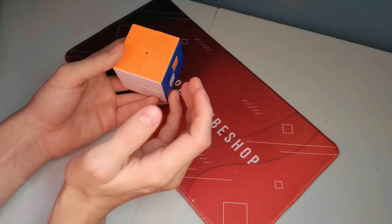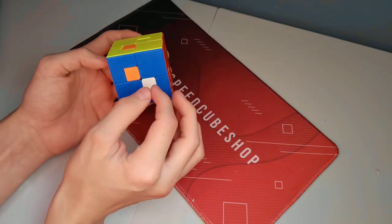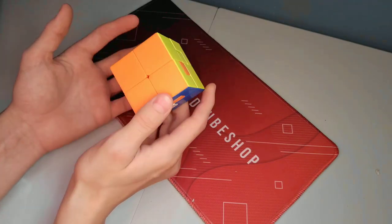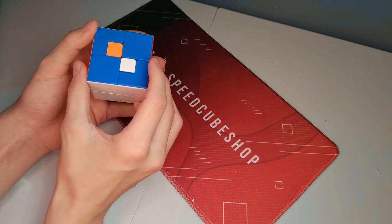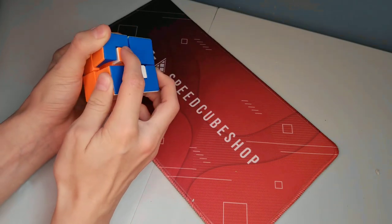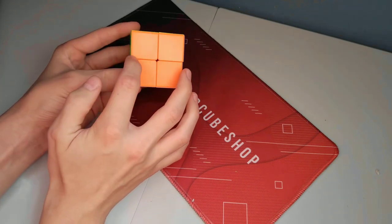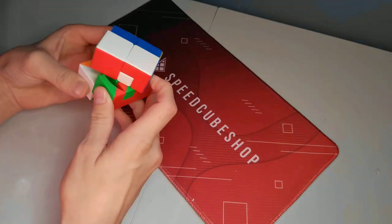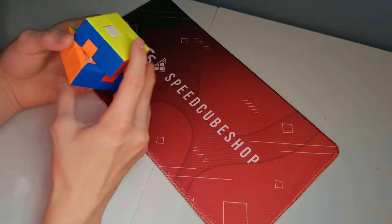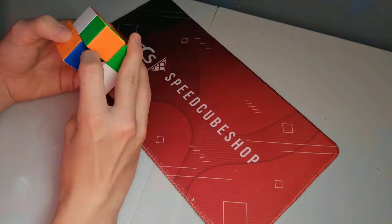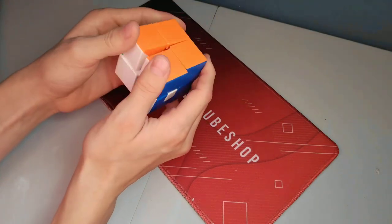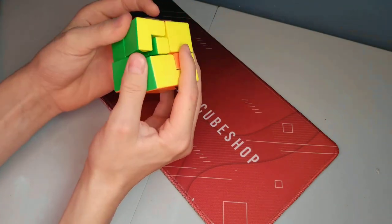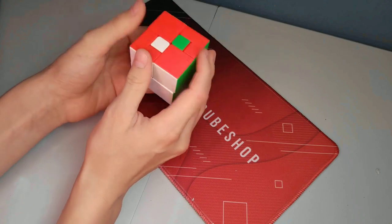Now I just have one more algorithm to do until I have all of these edges in their correct place. And swapping this one to here, this one to here, and this one to here. There we go. Finally.